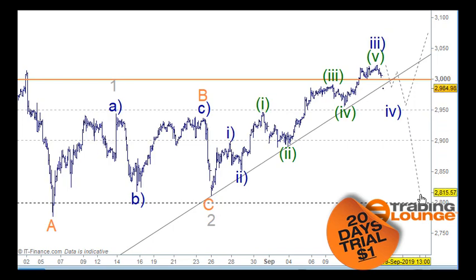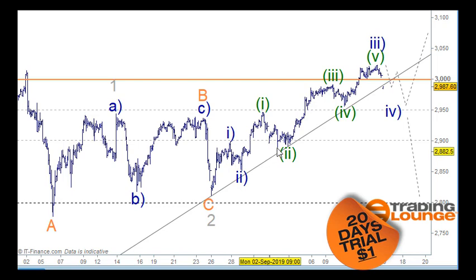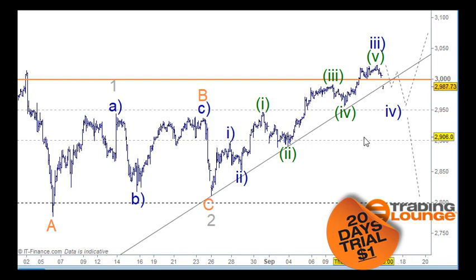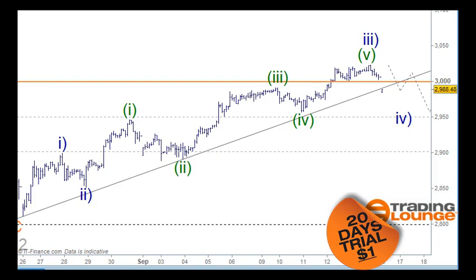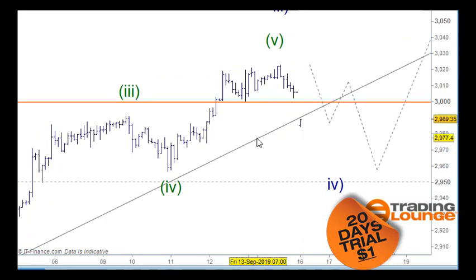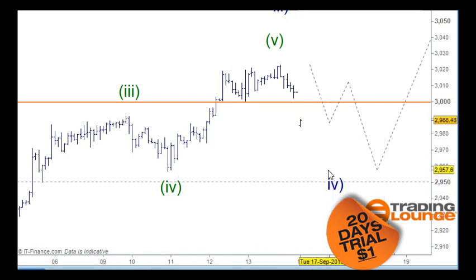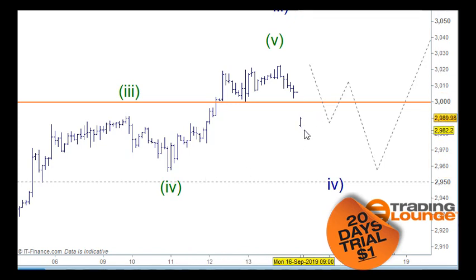The 38.2% retracement level of blue wave three also comes back to this level here. Asia has opened down further, so we'll see the market retest that gap and the 3,000. Wave fours typically break the trend line anyway — that's what you'd always expect wave fours to do — so this market will try and retest that space here.